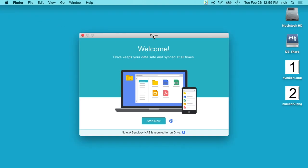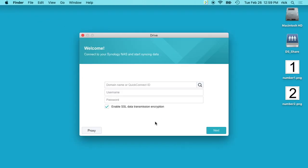It'll say Welcome to Drive. We'll hit Start and it'll ask for your domain name or QuickConnect ID. I'm going to type in the IP address of my NAS, but if you have QuickConnect set up, this would be a good place to enter in your QuickConnect account.